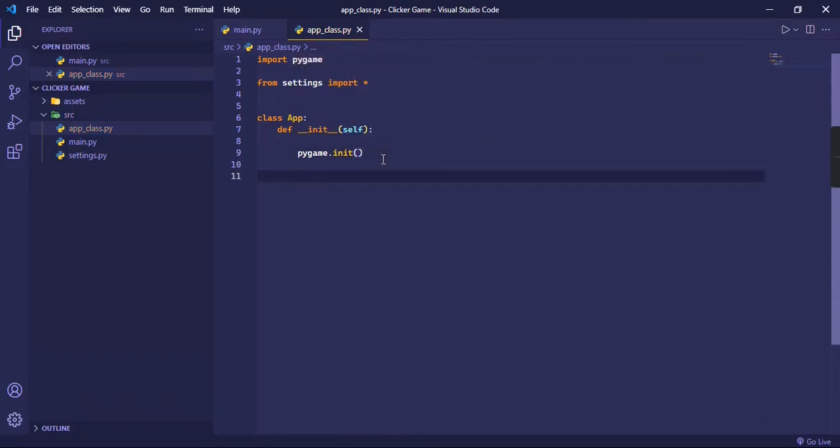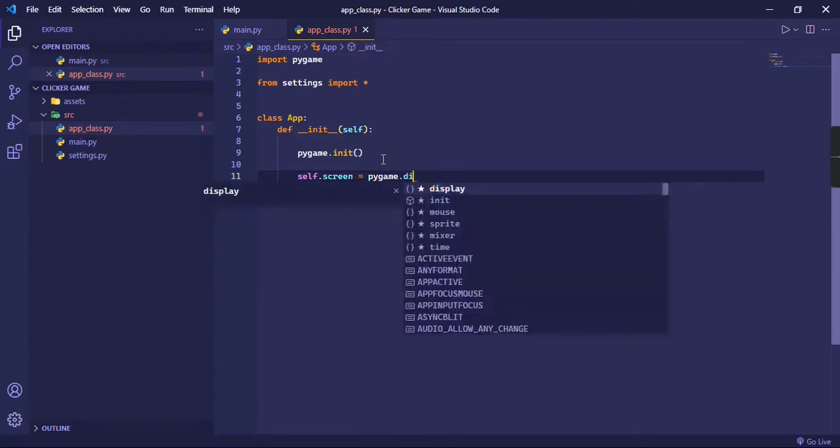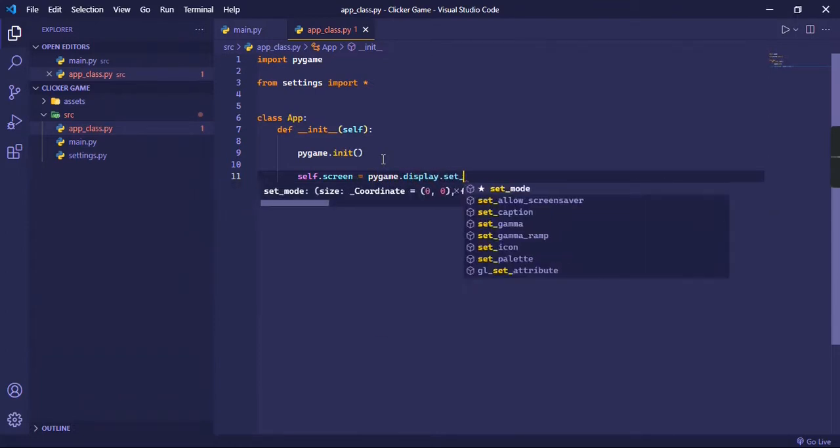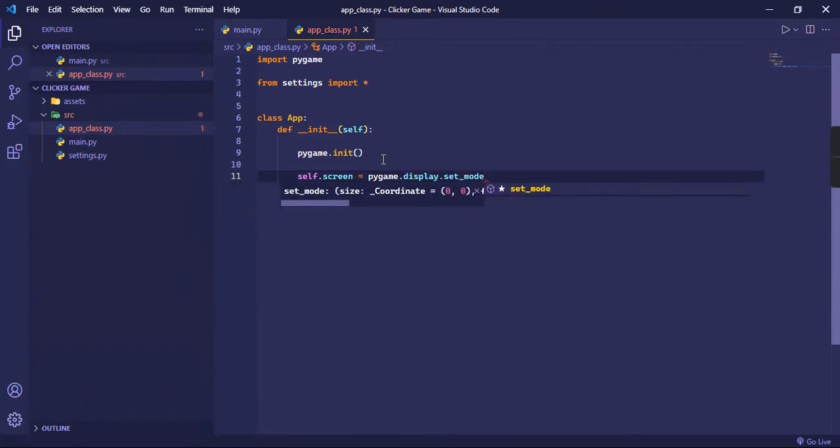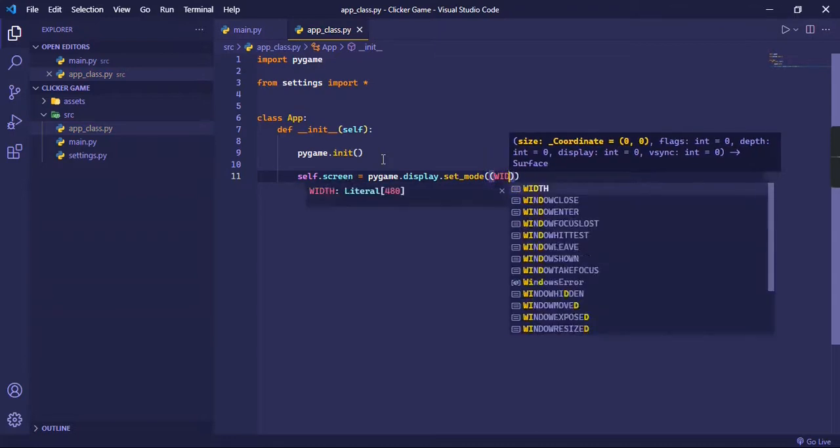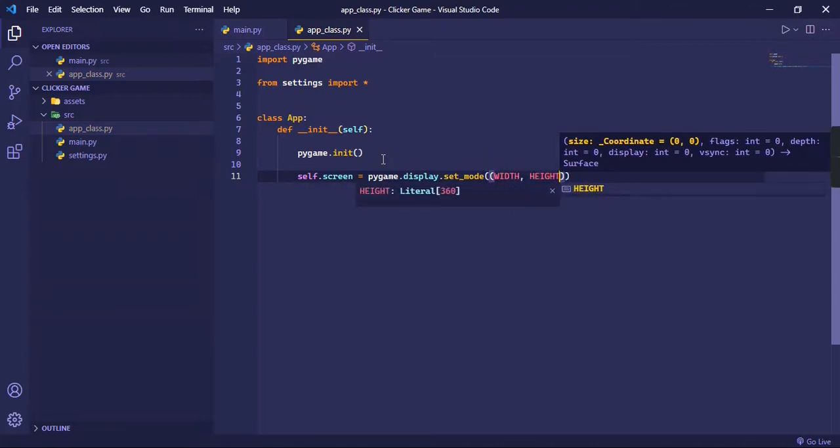Now we can make some variables: self.screen. This is going to be the actual window that opens up. So we're going to do pygame.display and then dot set_mode. In this we can pass in a tuple of width and height.